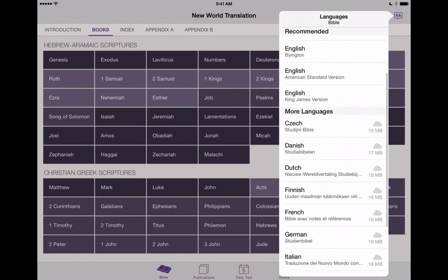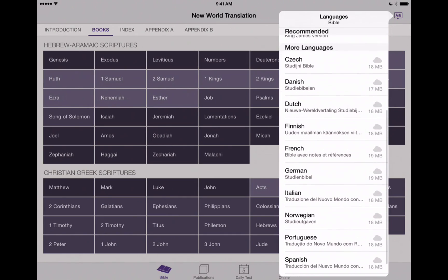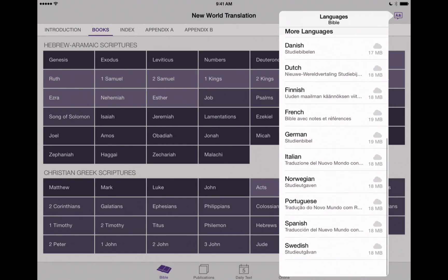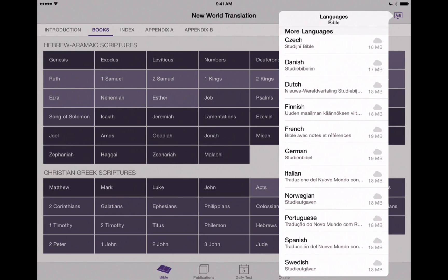There are a number of English ones here at the top, but as we scroll down, we now have languages that we can choose from. For this video, we're going to show you this for the Spanish language. However, as more languages are added, you can use these same principles for any of the languages that you choose to view and use the JW Library app with. So let's go ahead and download our Spanish translation here.